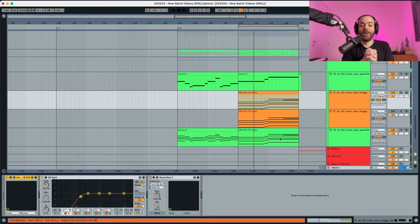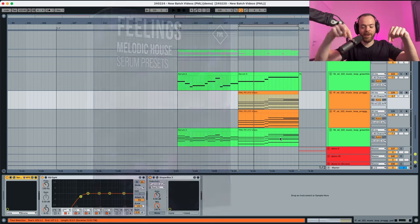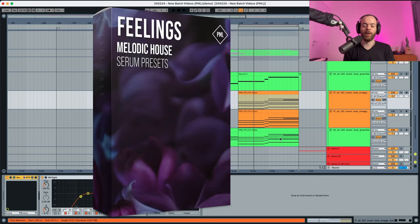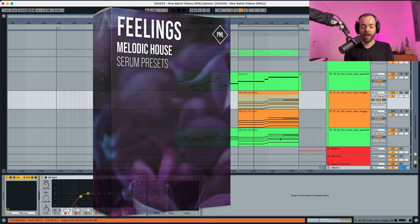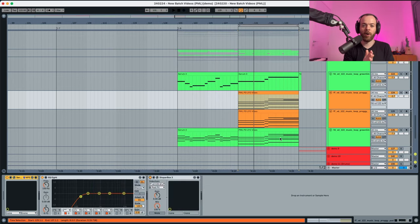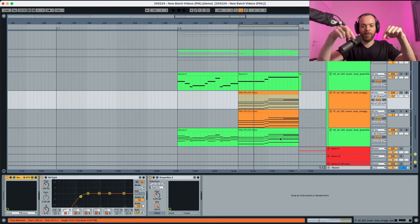Really cool sound, and you can find it over here in the description below in the melodic house pack for Serum called Feelings. It's available on PML sites and you can find the link in the description.